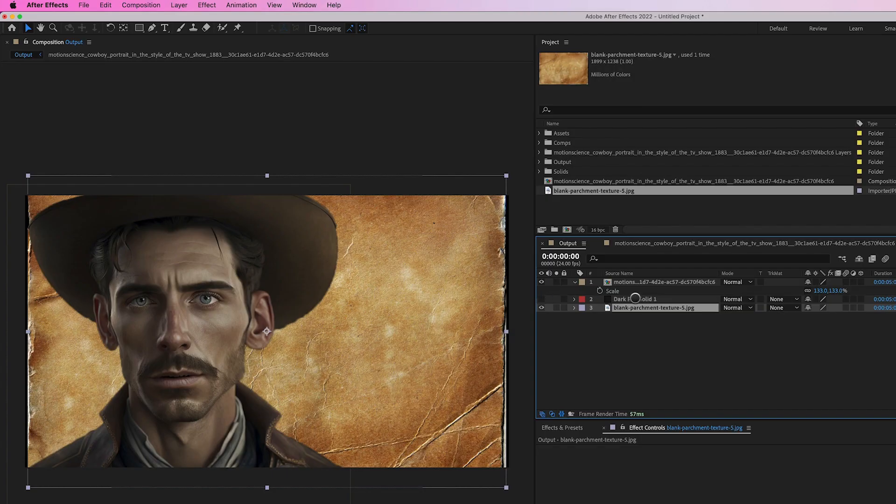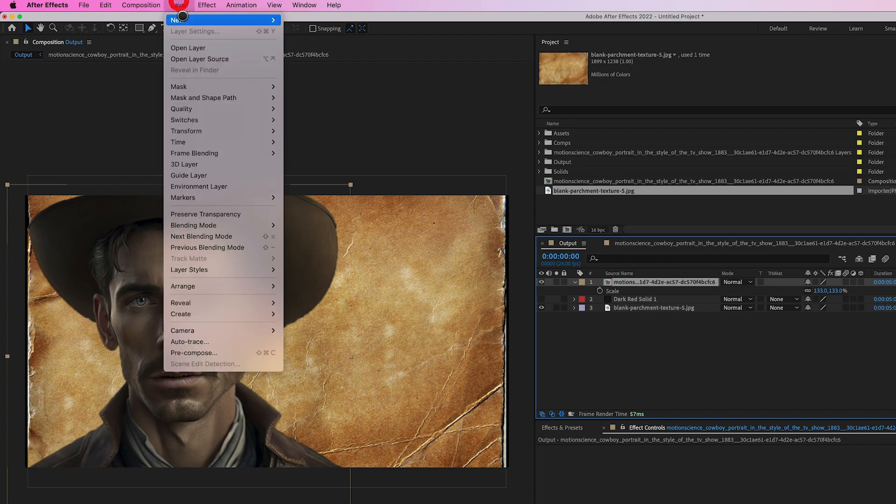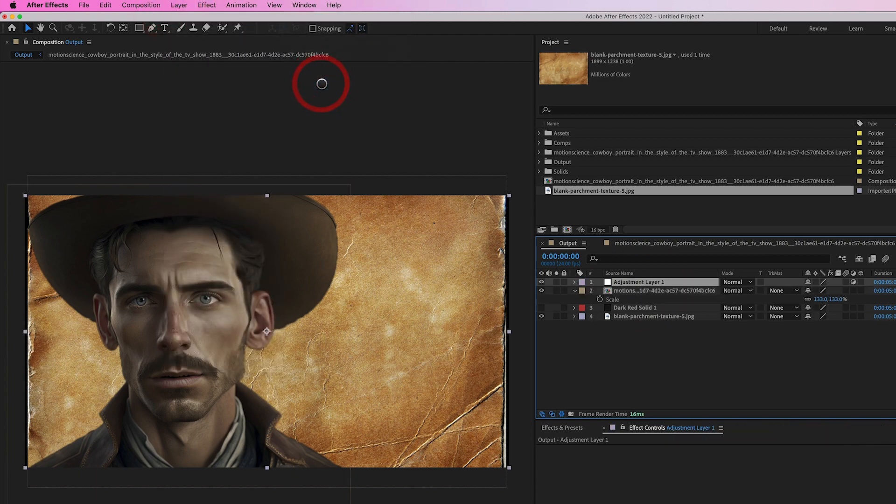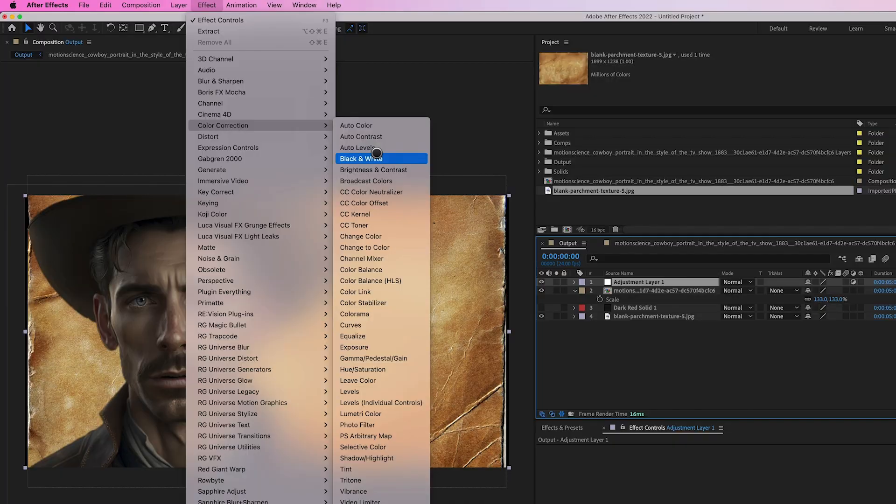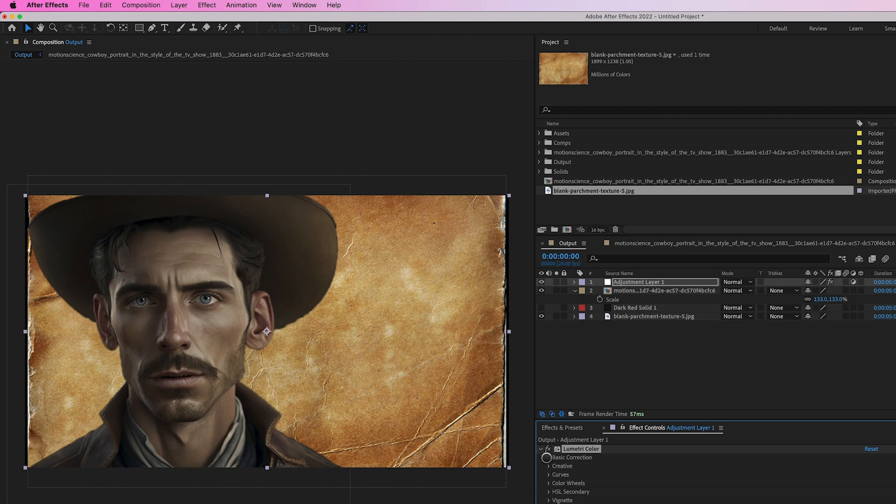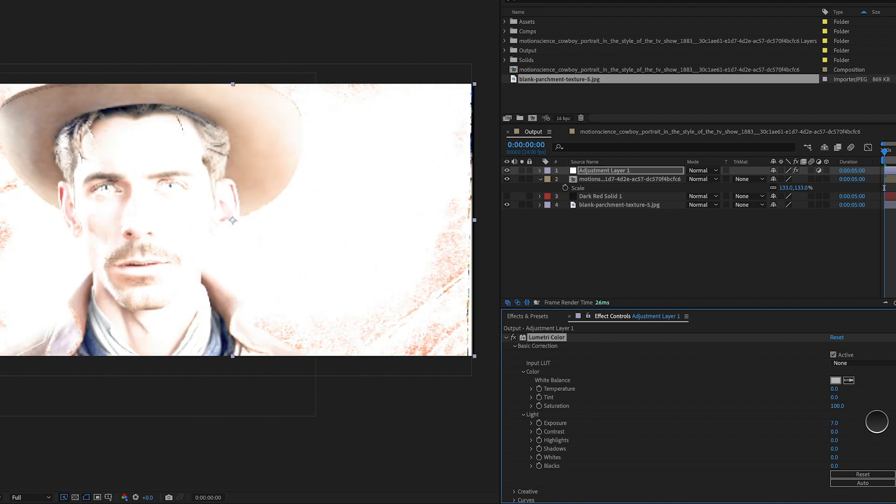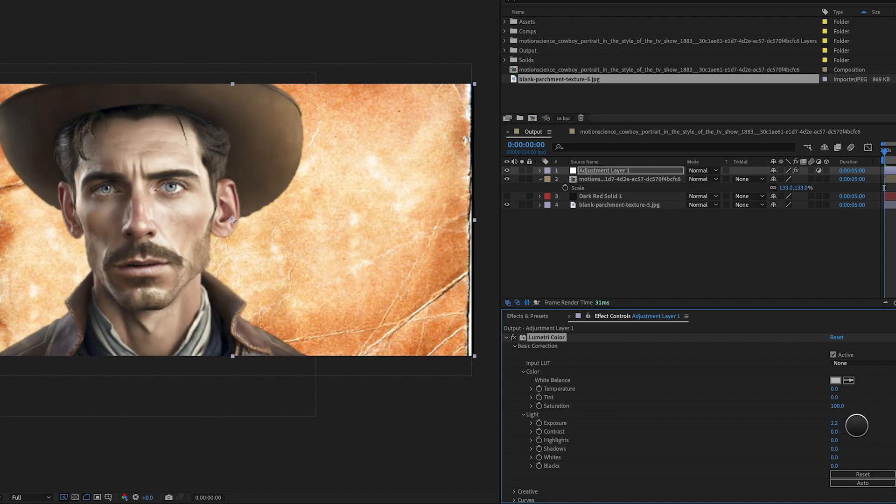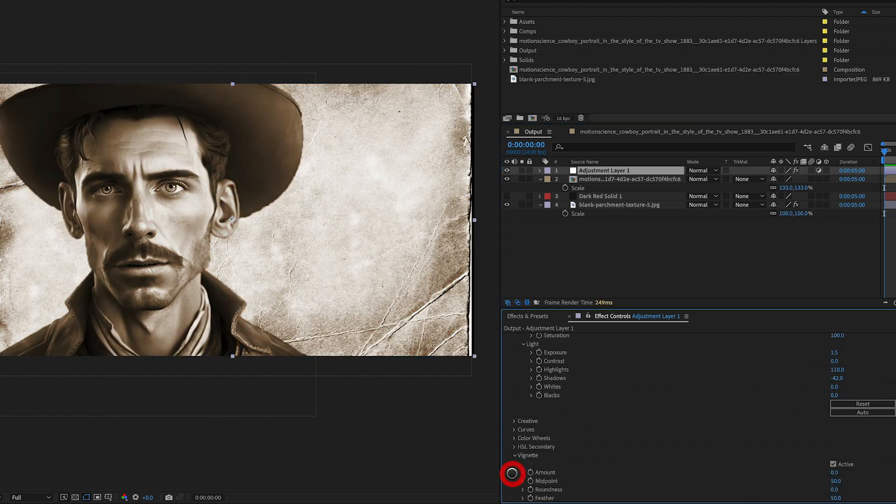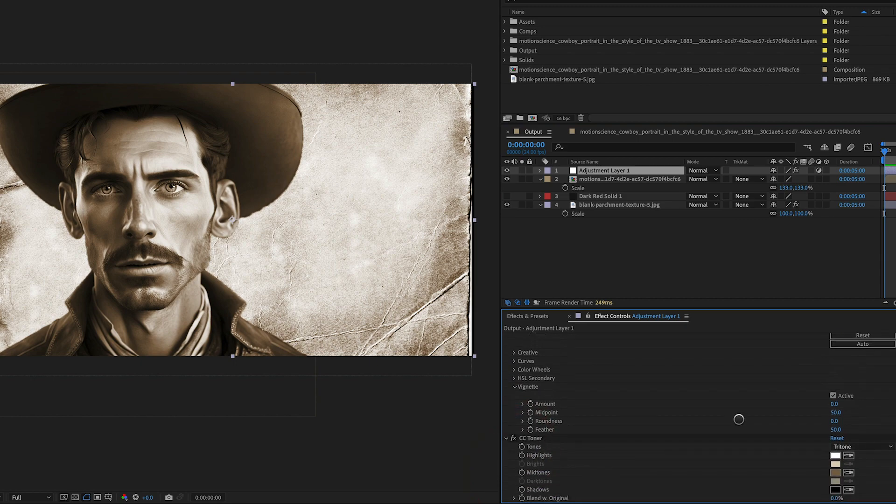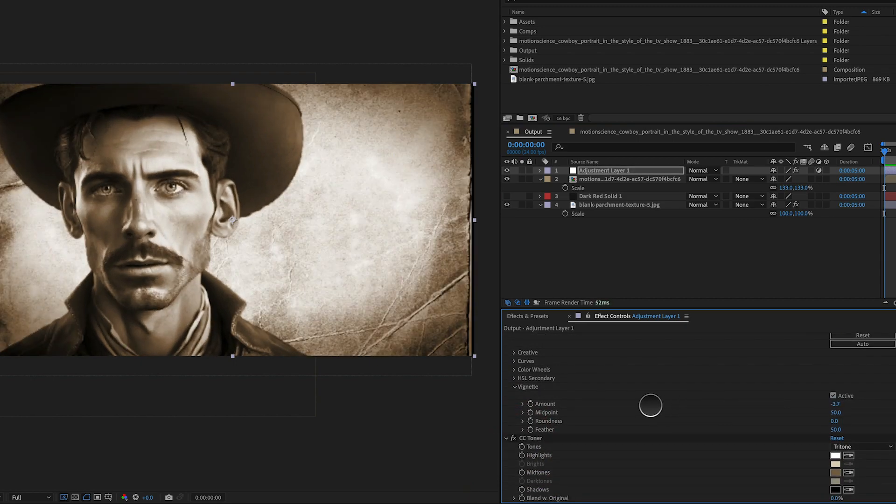To create a vintage look for the composition, add an adjustment layer in After Effects by selecting Layer, New, Adjustment Layer. This will create a new layer that affects all layers below it in the timeline. We can then apply color correction effects such as Lumetri Color and CC Toner. Lumetri Color is a powerful color grading tool that allows us to adjust the exposure, contrast, color balance, and other parameters of the image.